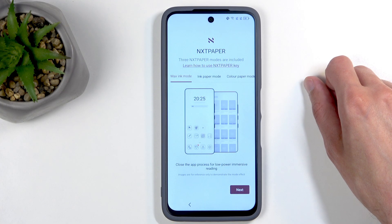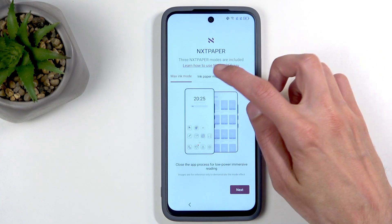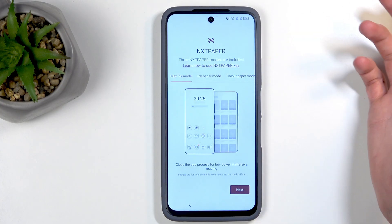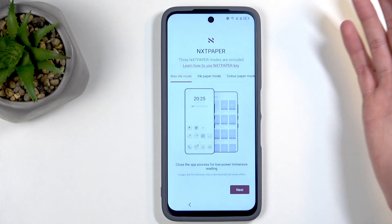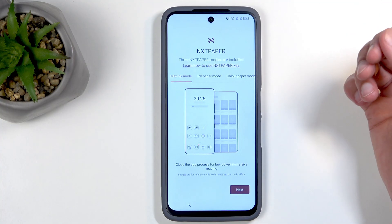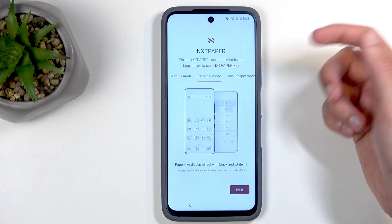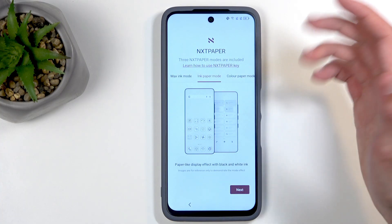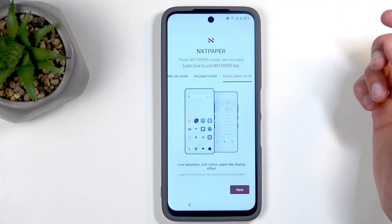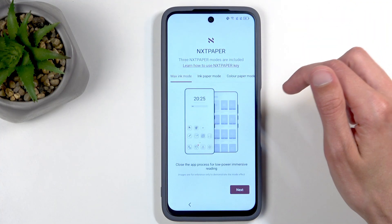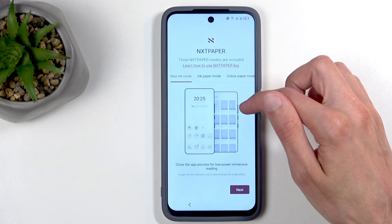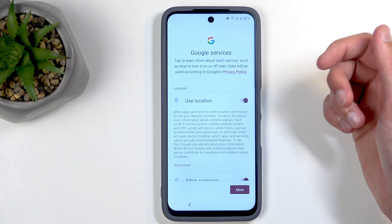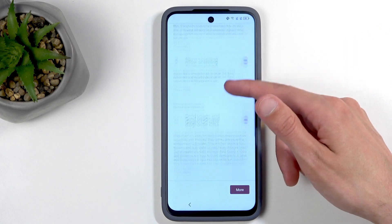Next we have NxtPaper display modes: Max Ink mode, Ink Paper mode, and Color Paper mode. These are different ways to make the phone's display look like paper — combined with the matte glass to give that kind of look. Choose whichever one you think looks best for you. I'll stick with this one assuming it's going to apply.